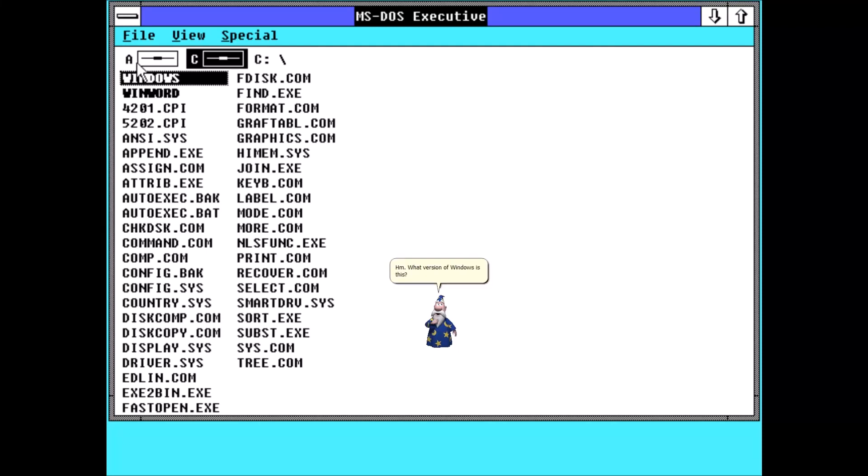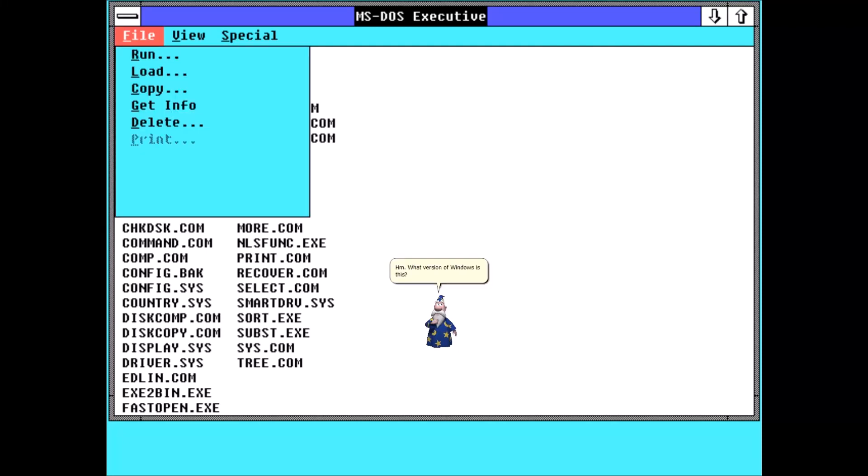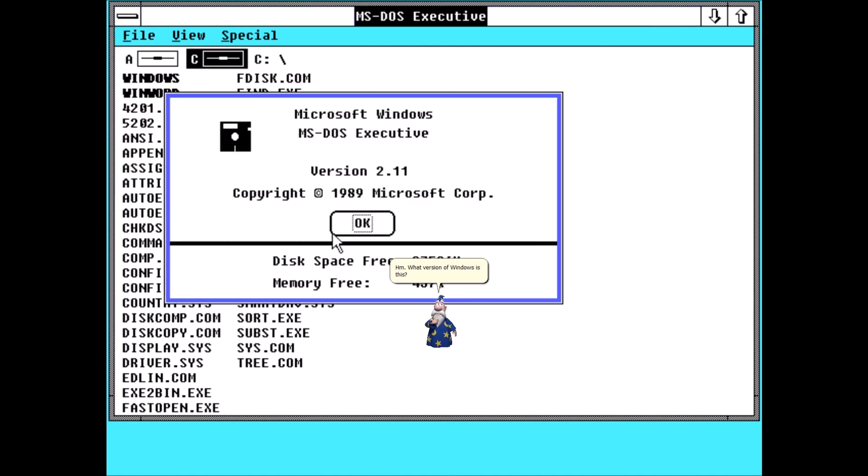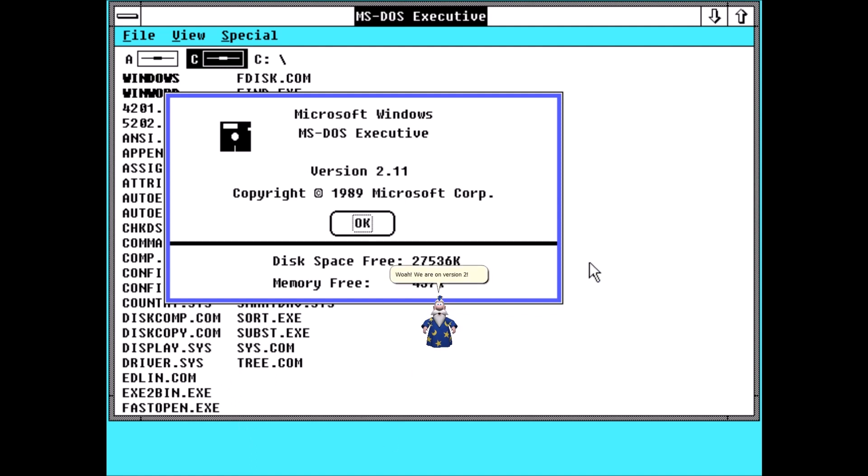What version of Windows is this? Woo! Whoa, we are on version 2.